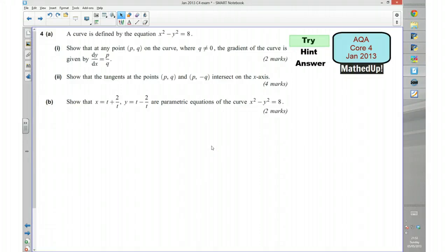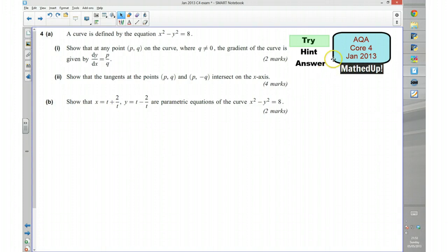Hi, this is question 4 from the AQA Core 4 January 2013 exam paper. In the first part of this video I'd like you to have a go at the question yourself, so if you'd like to pause the video and try the question first of all. I'm now going to go over a hint to the question.